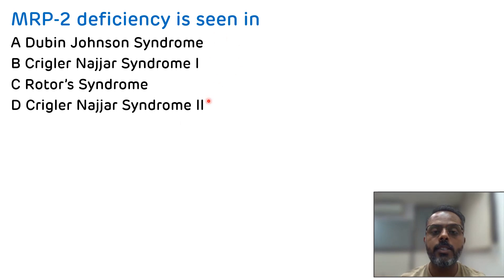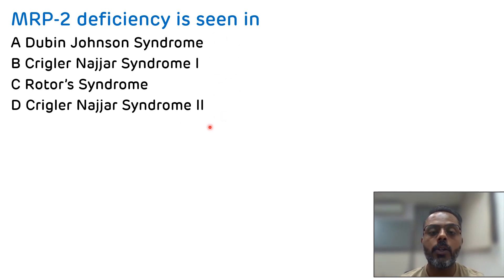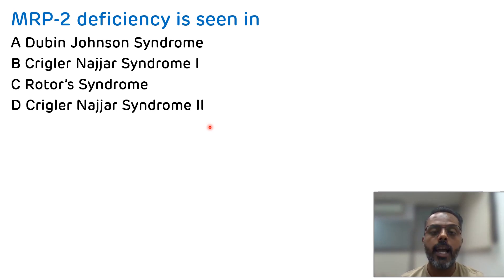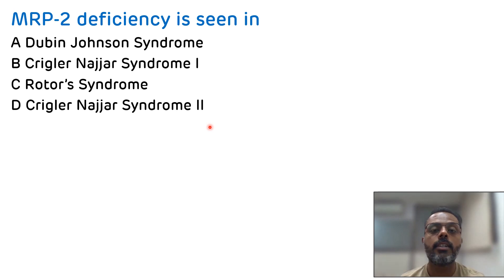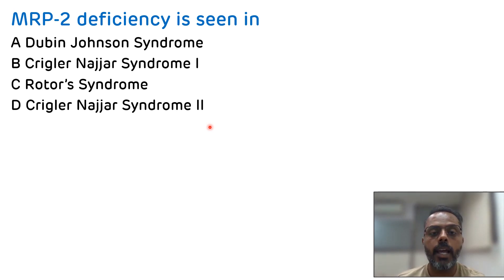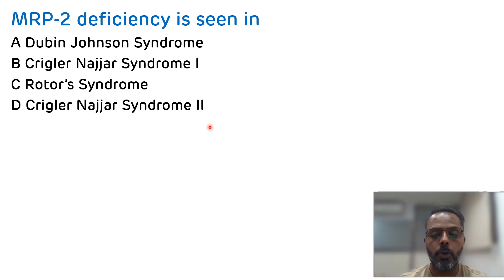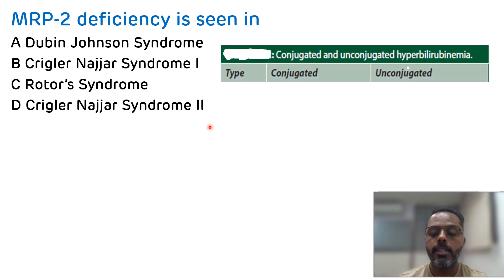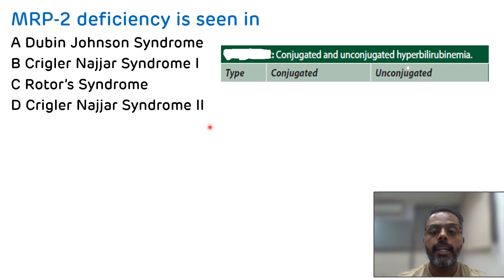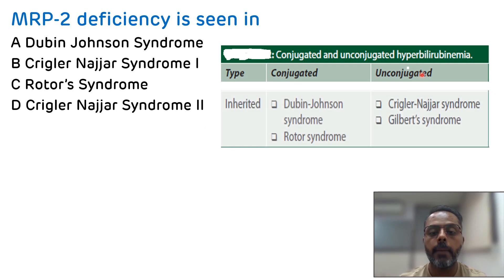Now all the diseases mentioned in the options are congenital hyperbilirubinemia. This congenital hyperbilirubinemia is of two types: one is congenital conjugated hyperbilirubinemia and the other is congenital unconjugated hyperbilirubinemia.